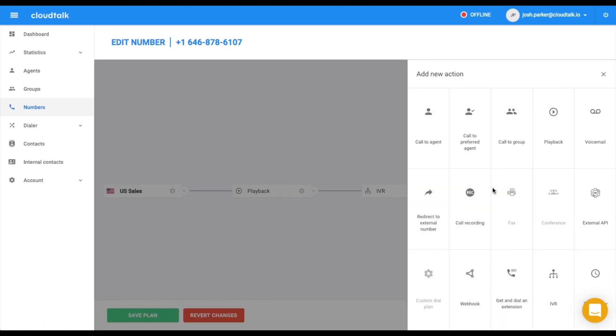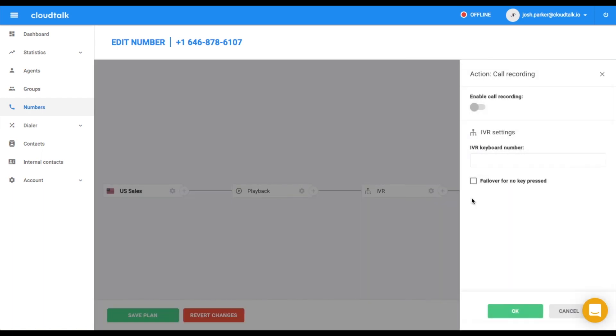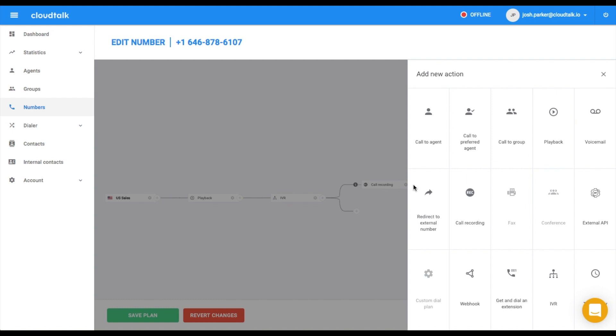Let's start with the first branch. As we don't want to record the call for this specific branch, we disabled the call recording here. In order to create multi-level IVR, we will insert the second IVR.